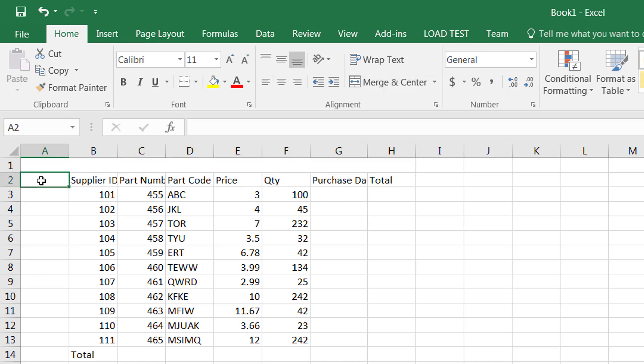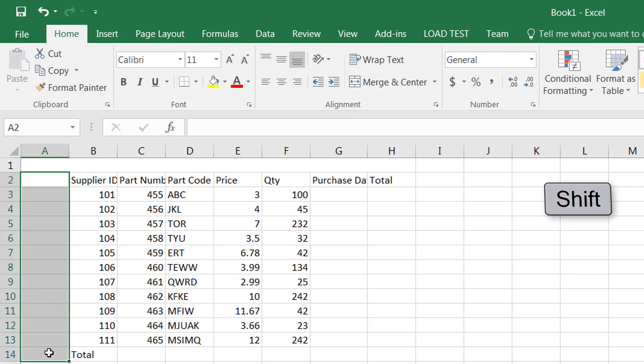Also if you want to do the same thing with the columns you can do the exact same thing. You can go to your destination cell and press and hold the shift and click. This allows you to select all of them.